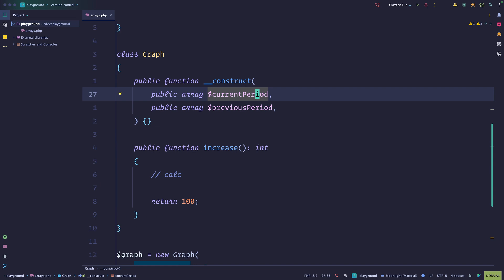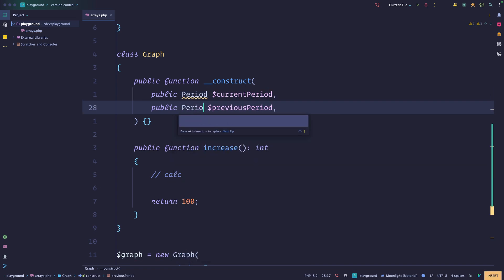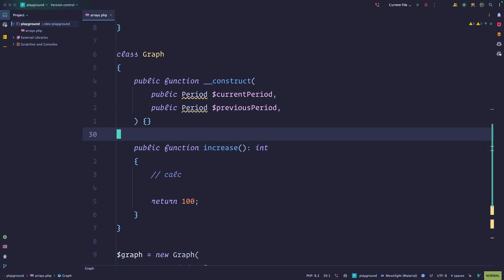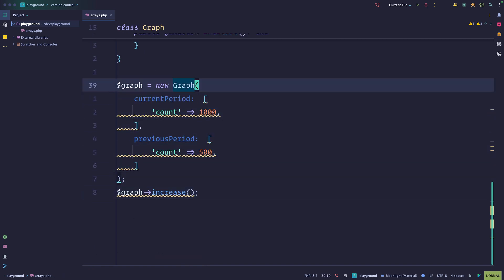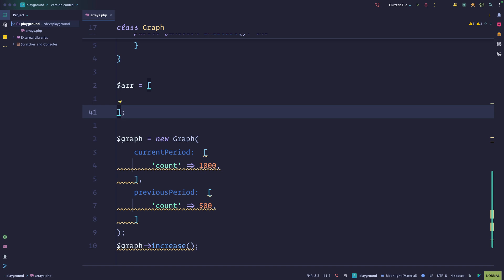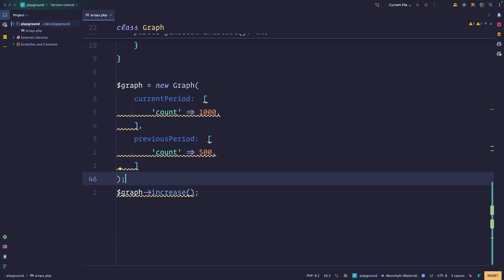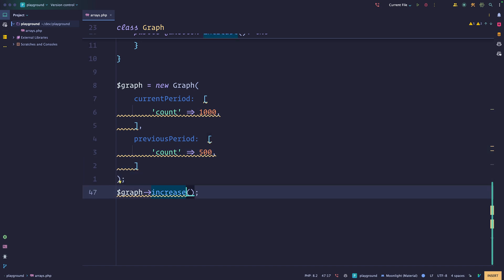In real life, the way I implemented this is we have objects that represent those periods. So we would have a Period for the current period and a Period for the previous period, and the object has behavior like calculating the percentage increase between the periods. With this, you're getting rid of arrays that don't really mean anything. You know what a Period means; an untyped array doesn't. You're making your software a lot more expressive, easy to refactor, with a single place to change things, and you can enforce things at the type level.